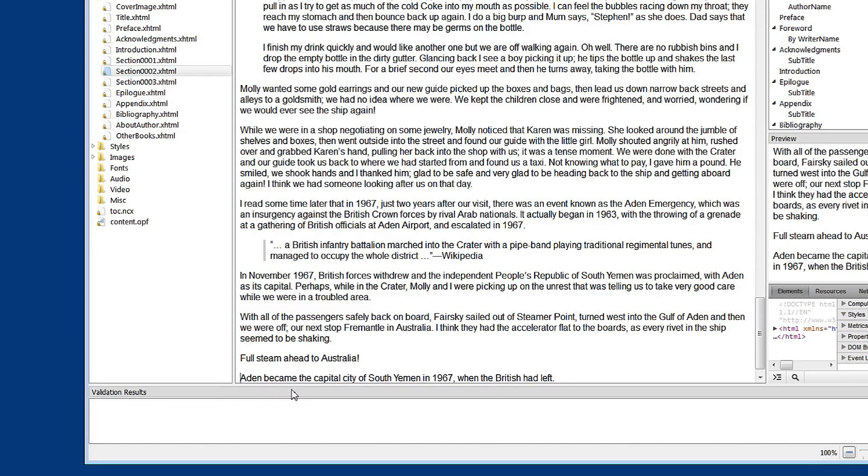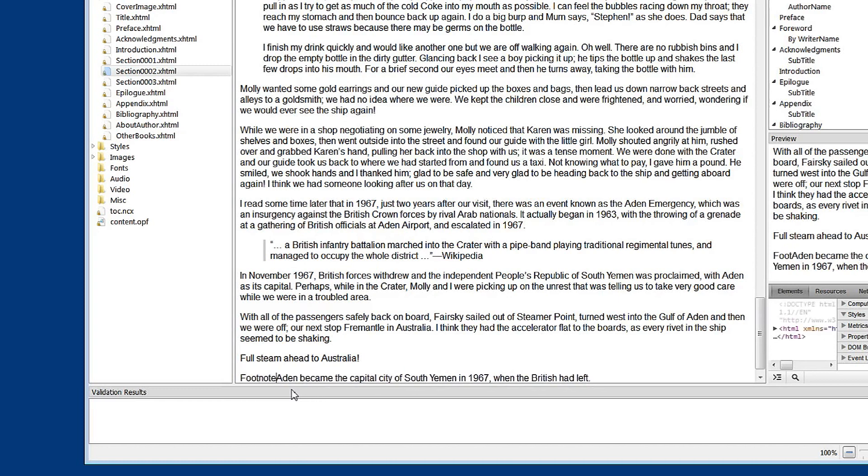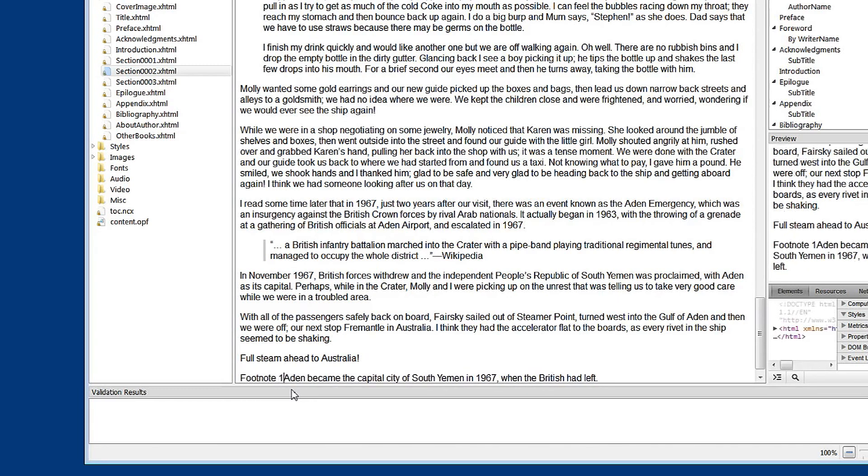And let's call it footnote 1. Now we have a footnote. So we now have a text in place. So we've got to do two things.